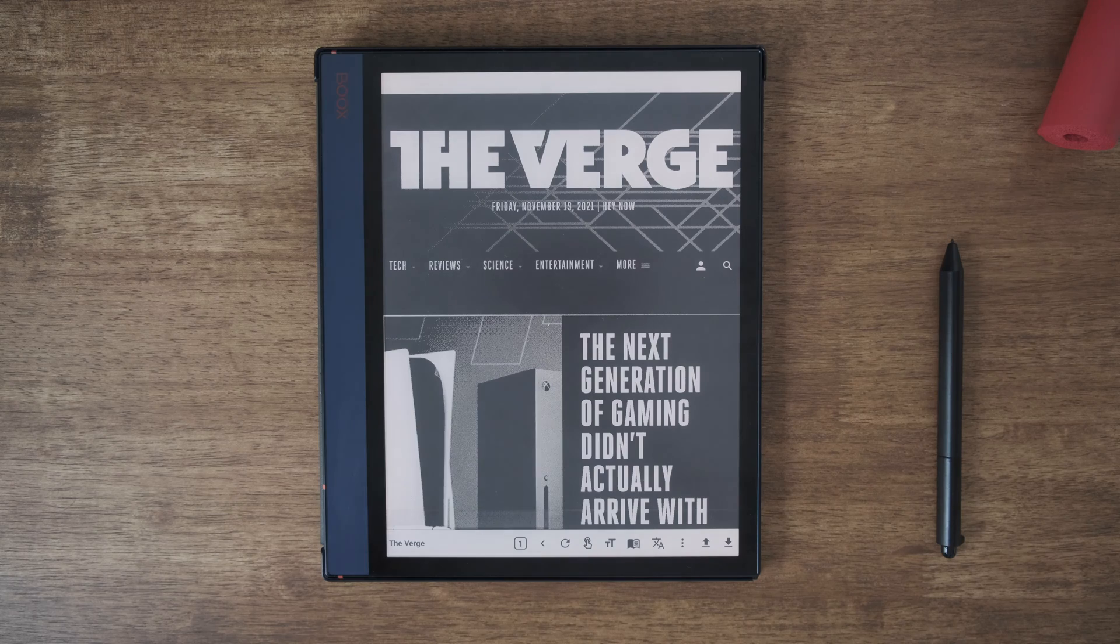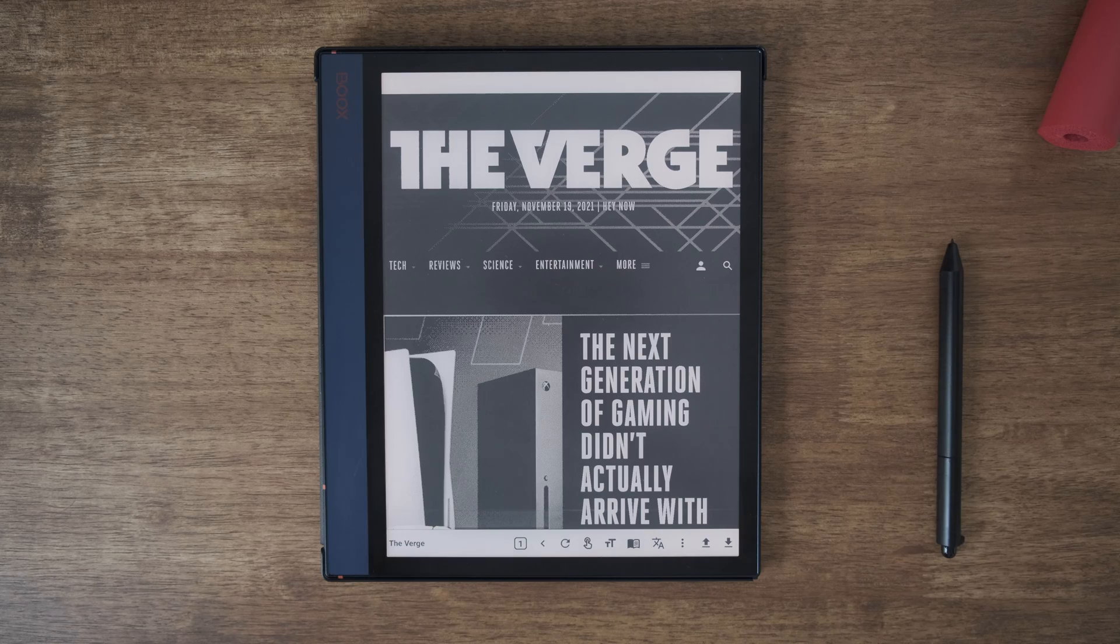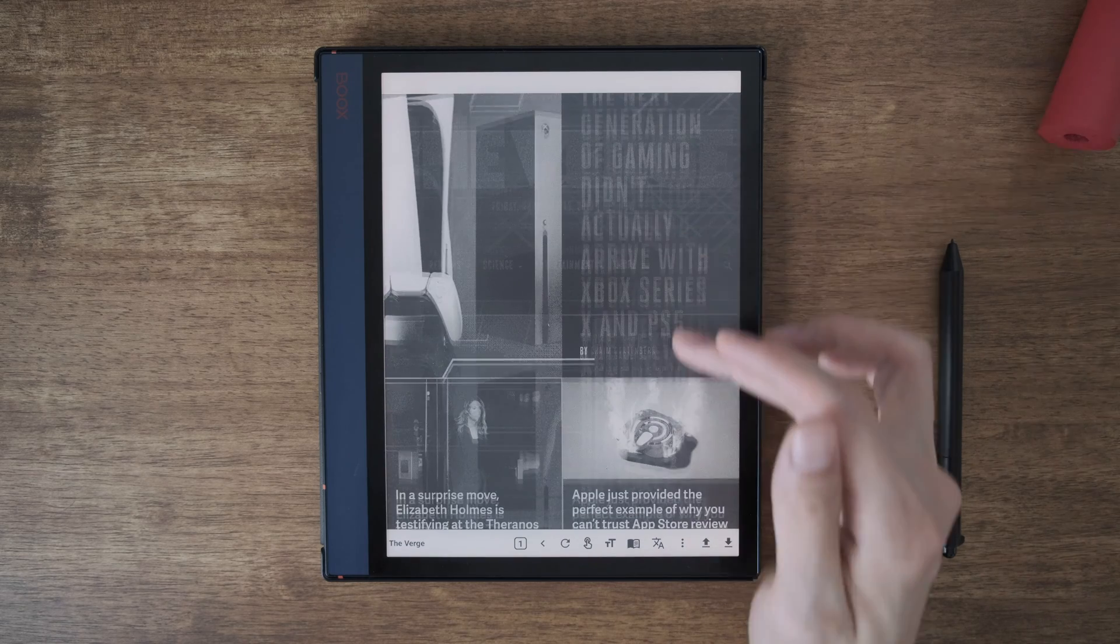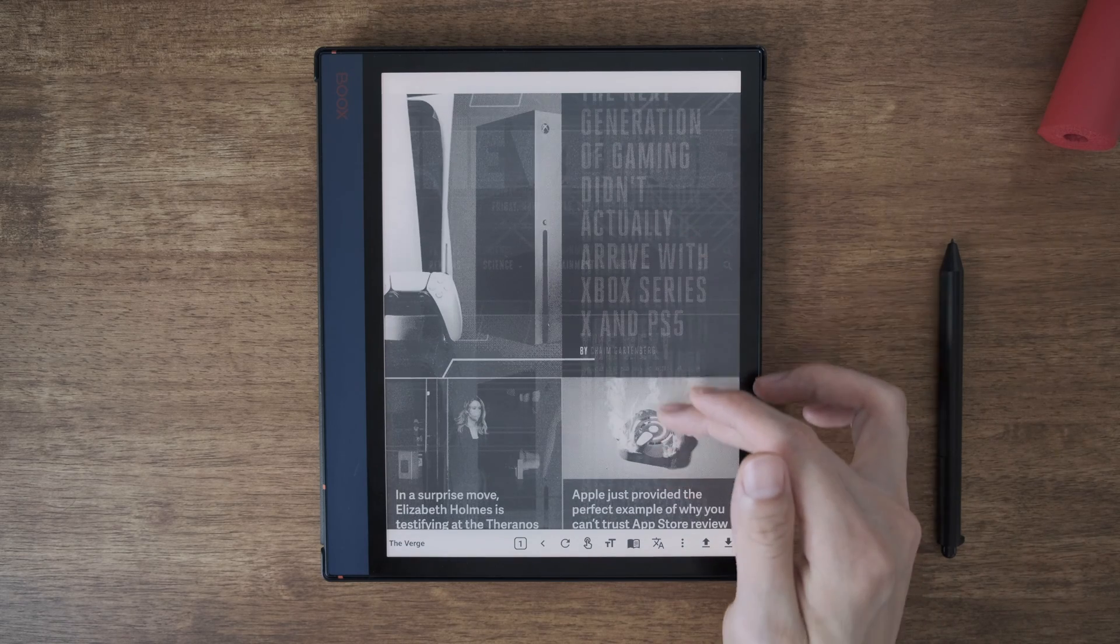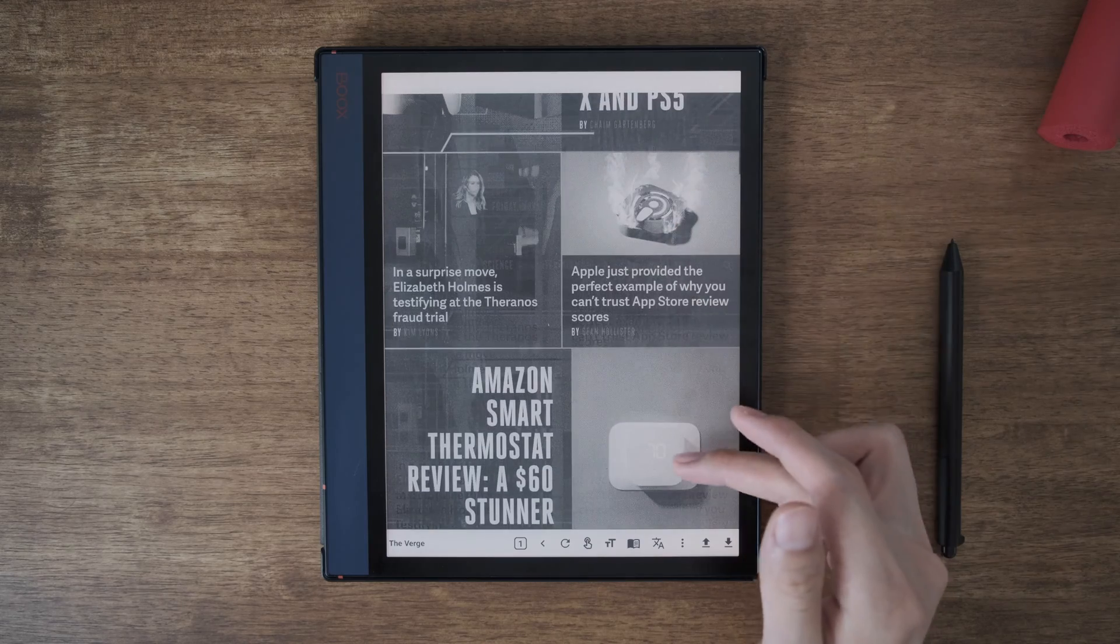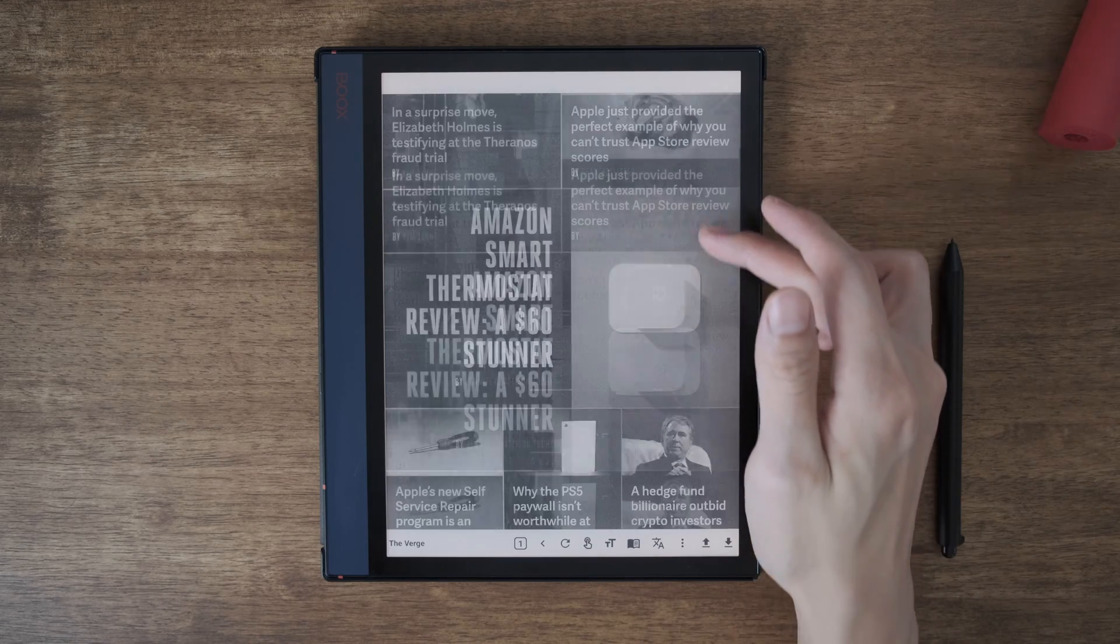So now let's try some websites. Let's try The Verge. So this is how it looks like in the normal mode.